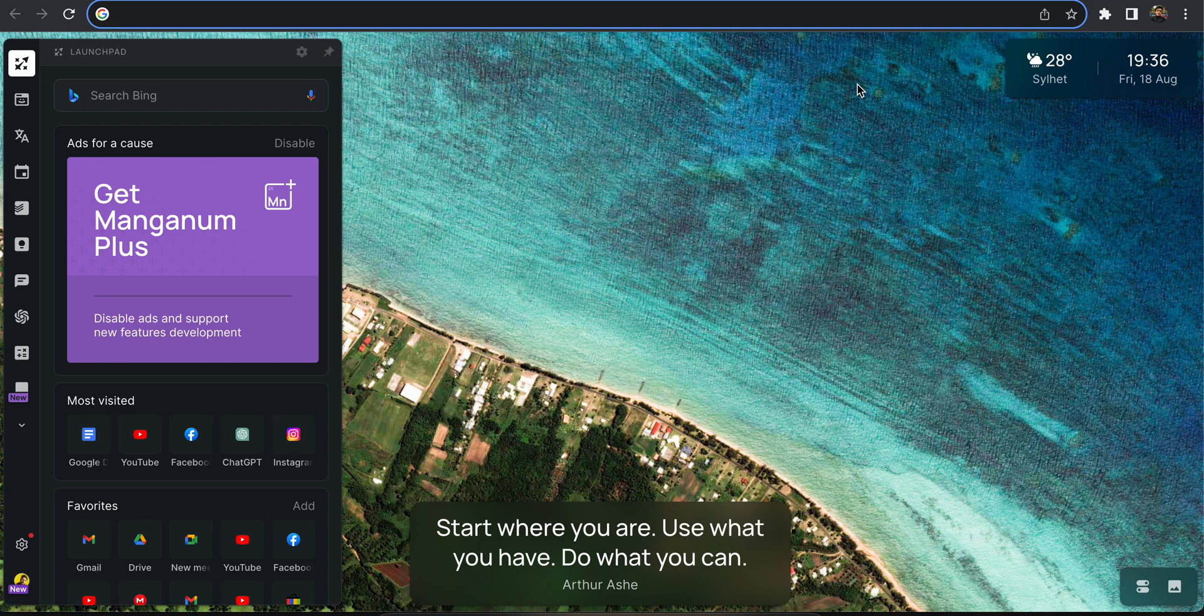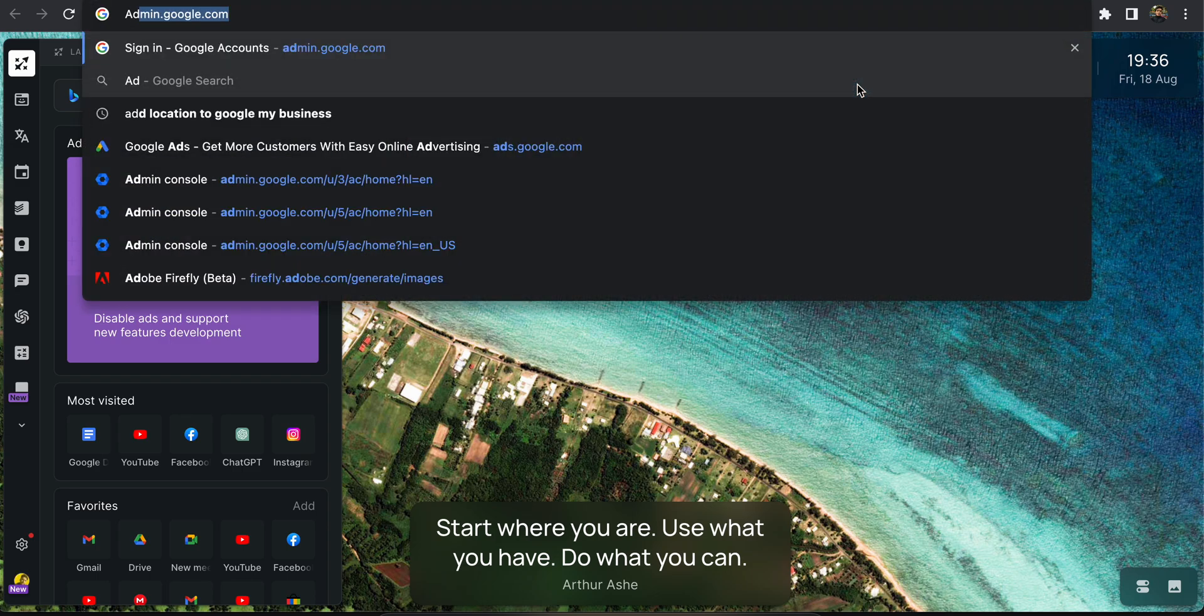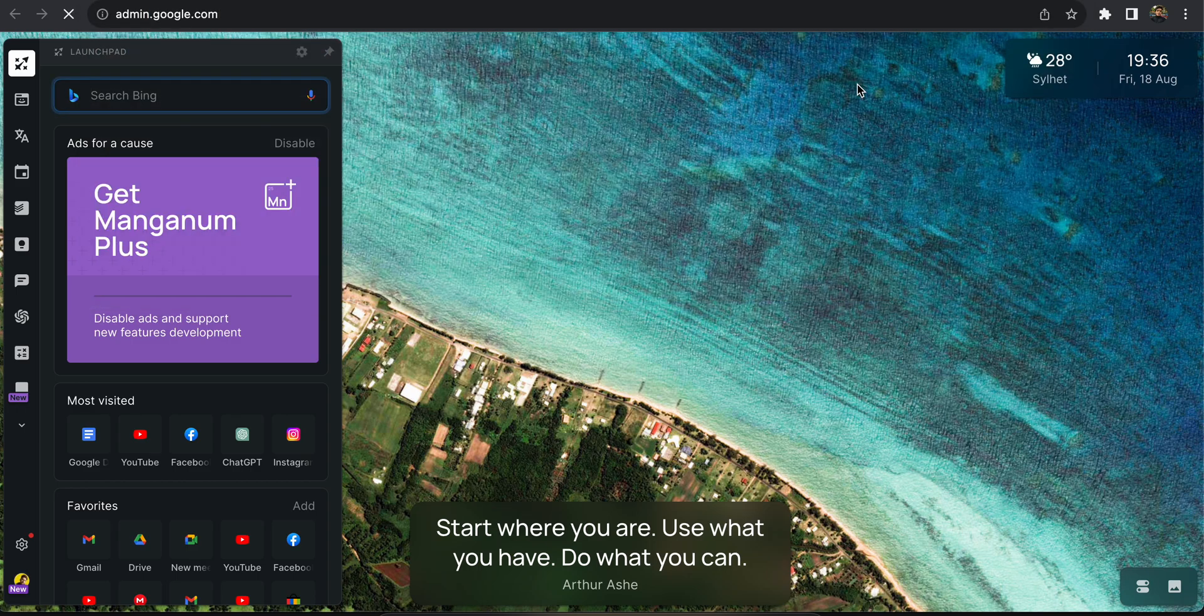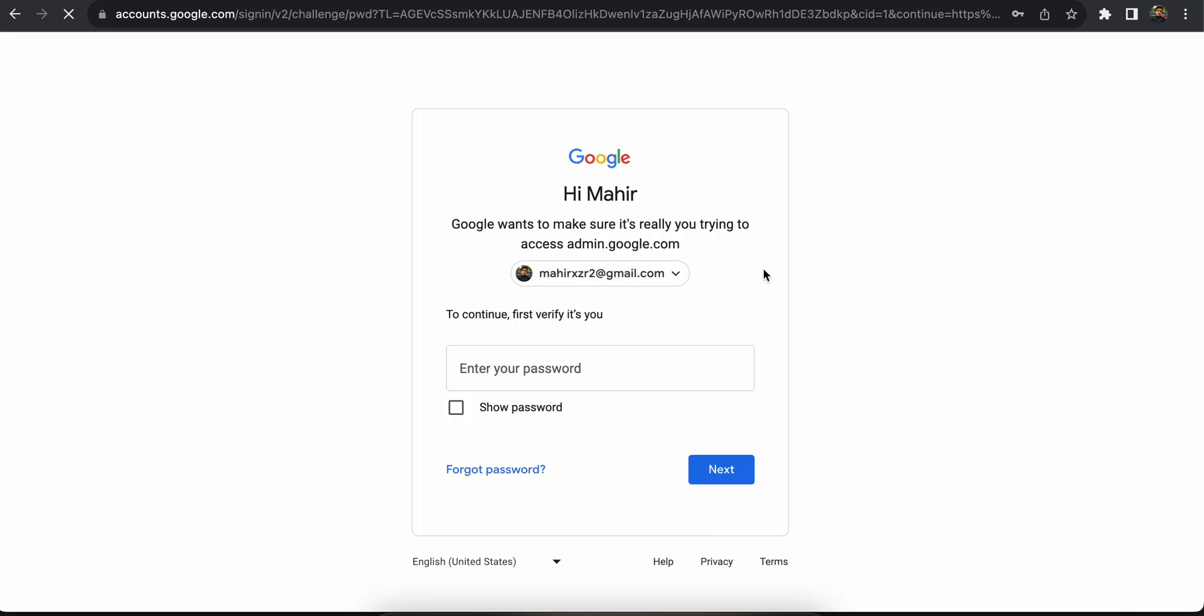Hello and welcome back. In this video, I'm going to show you how you can contact Google support, specifically Google Workspace support when you need it. First of all, you're going to go to admin.google.com and log into your admin account.